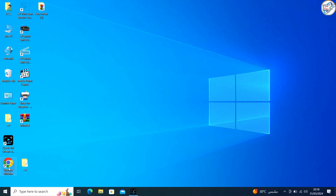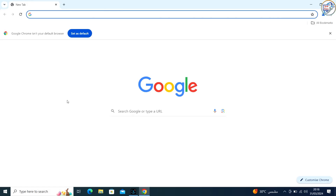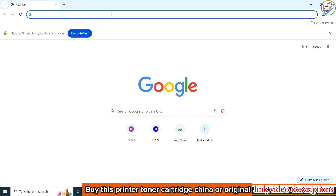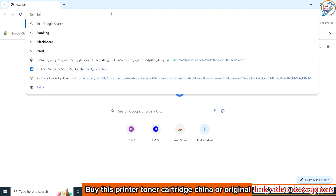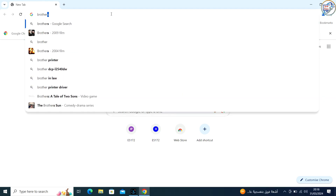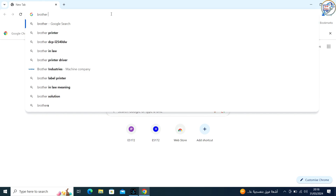To download and install the Brother MFC 9140 CDN USB driver on Windows, you can follow these steps. Go to Google Chrome, enter 'Brother MFC 9140 CDN printer driver' in the search box, and click on the search icon.